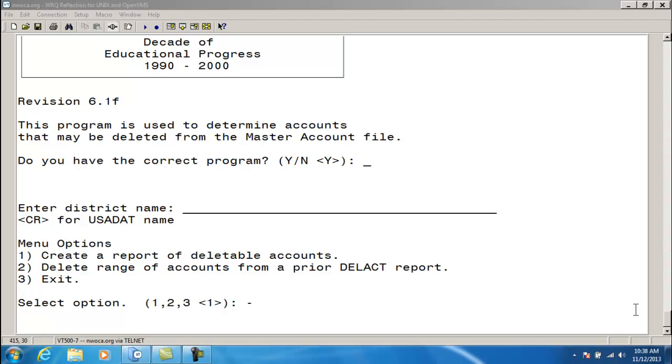Any accounts deleted through Delete Account will be recorded on the report delac2.txt that is automatically generated under the heading Accounts Deleted.